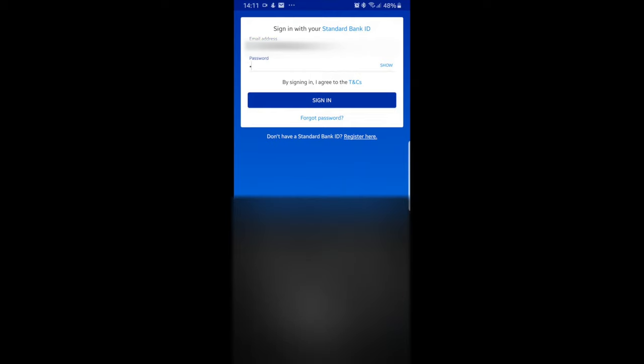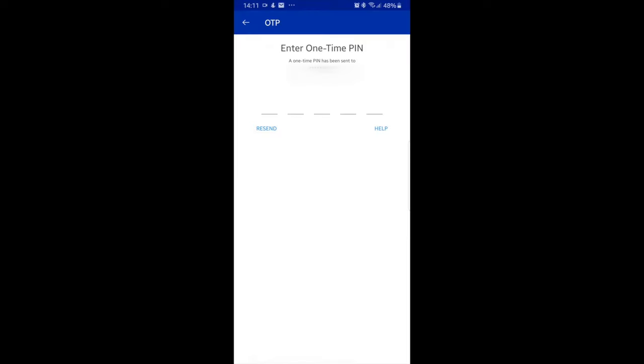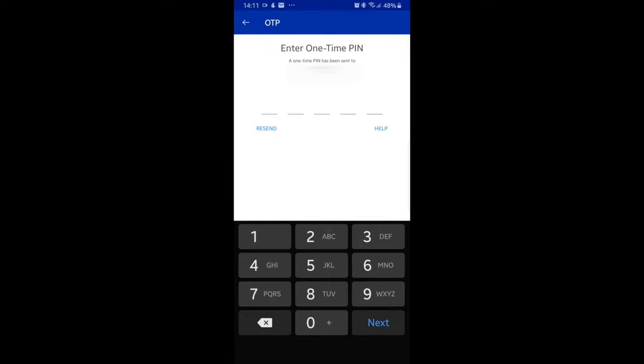After entering your sign-in details, select sign in highlighted in dark blue. Enter the one-time pin that has been sent to you via SMS.